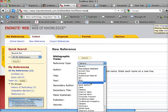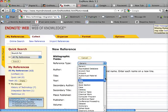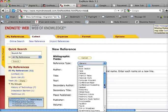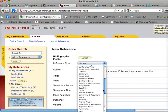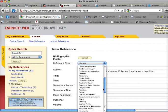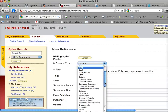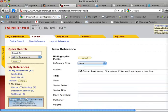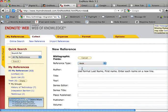I'm going to choose Book right now, but generally you'll have Book, maybe Electronic Article, or possibly Journal Article would be the most common types that I would be using. So I'm going to click Book.